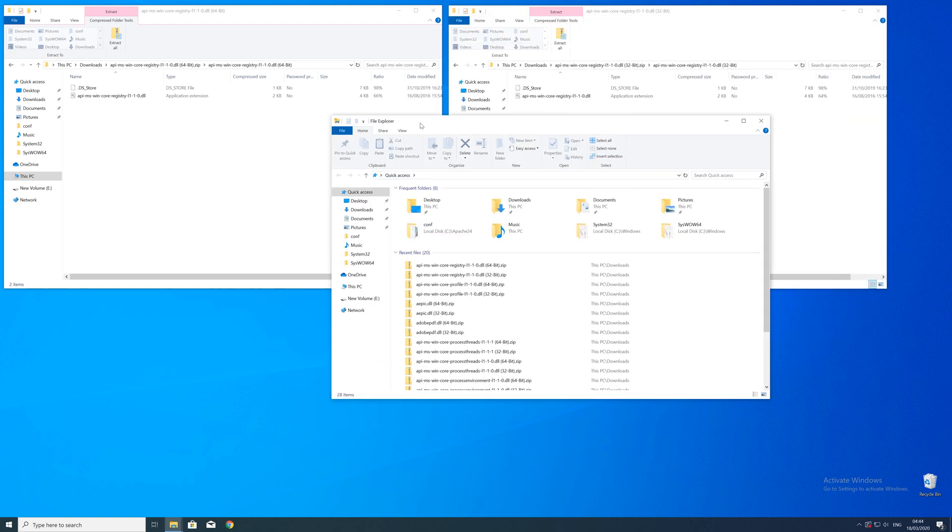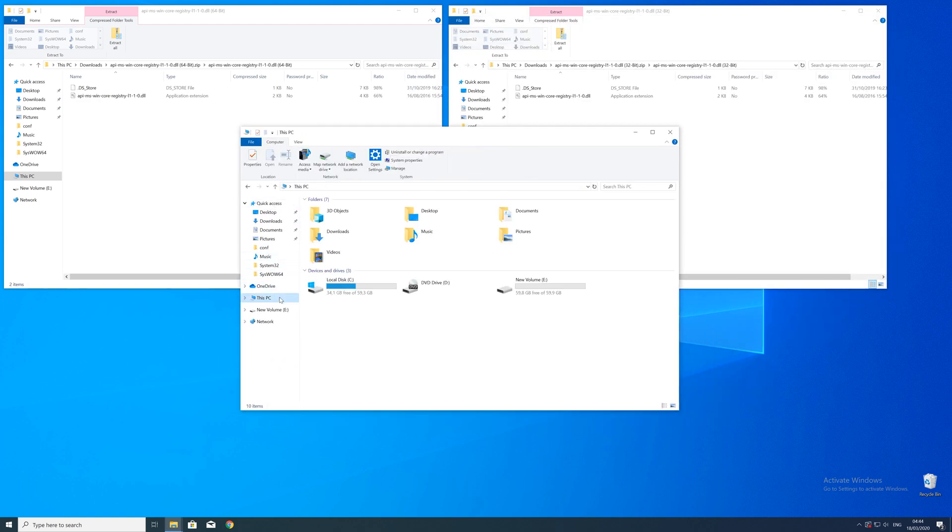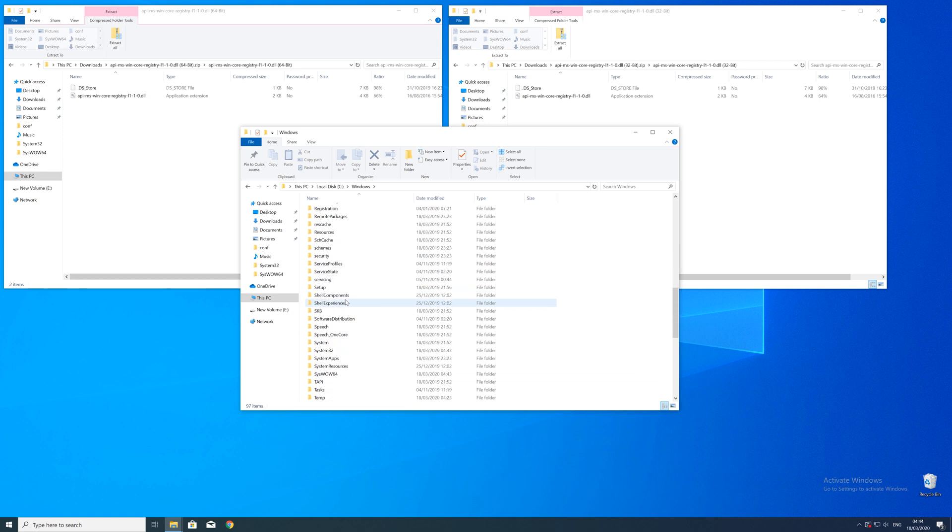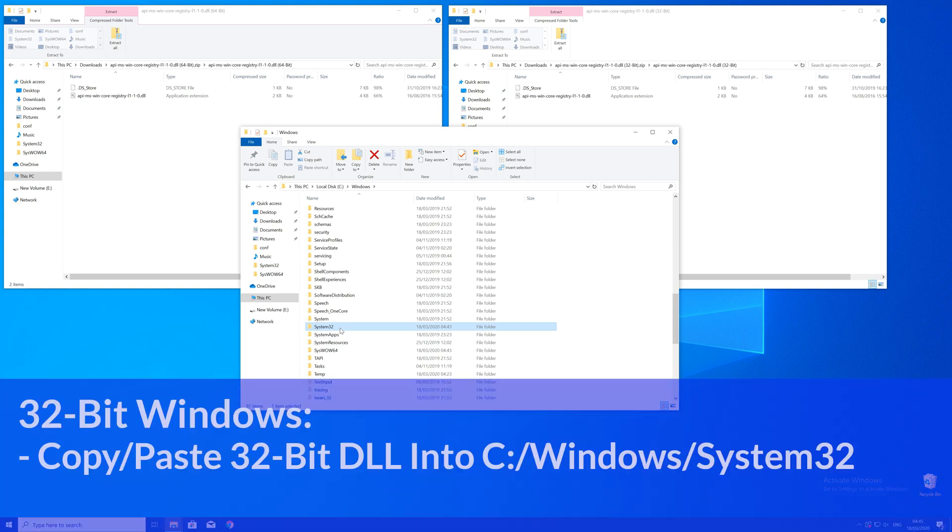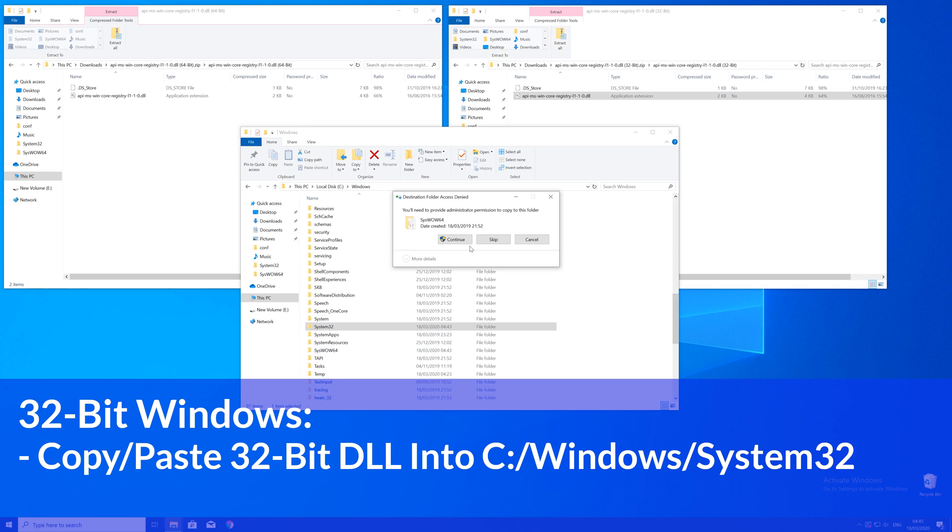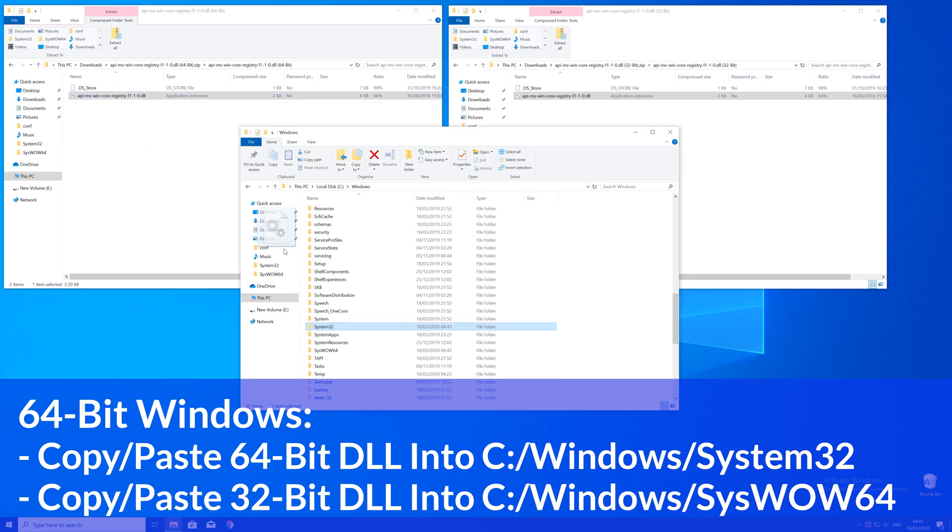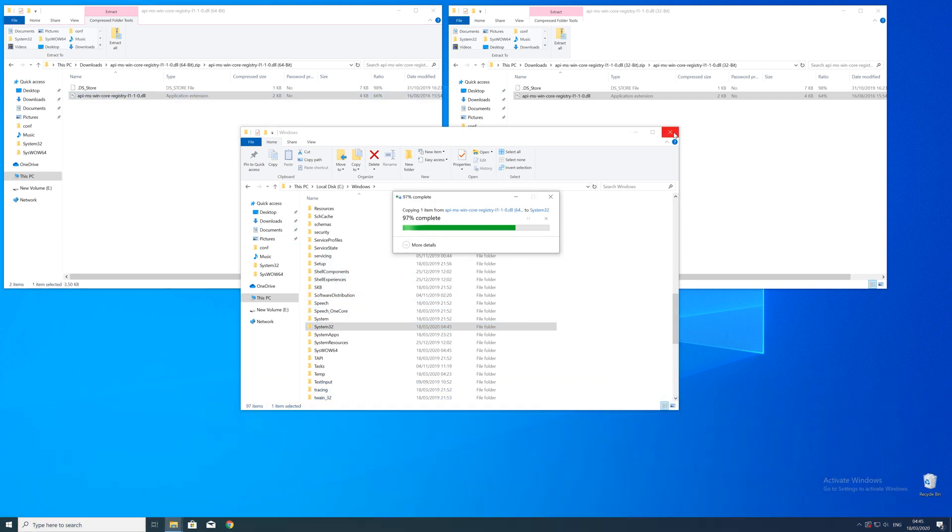Now we need to open up the Explorer and head over to the main PC, then our C drive, and then into the Windows folder. Here, scroll all the way down until we can see a folder called System32 and SysWOW64. Here now for every 32-bit Windows user, you need to drag your 32-bit file into the System32 folder. The 64-bit users need to drag their 64-bit file into the System32 folder and the 32-bit file into the SysWOW64 folder.